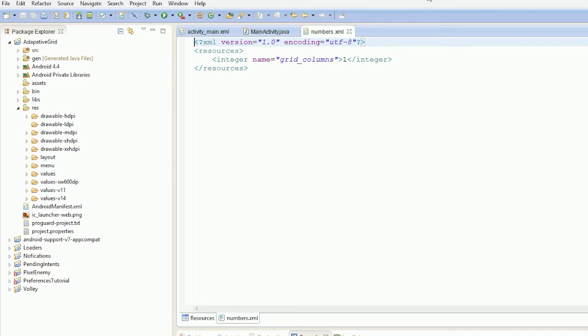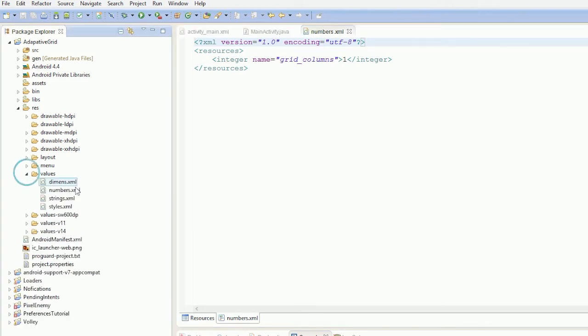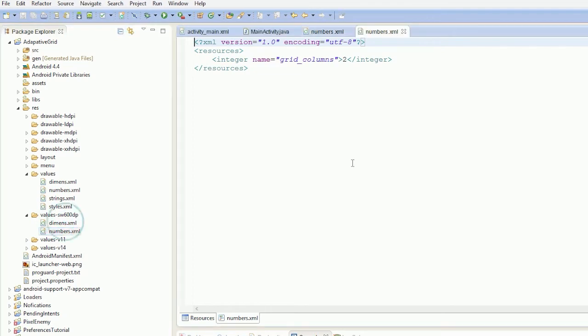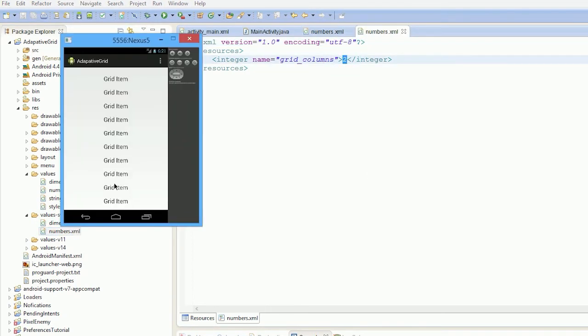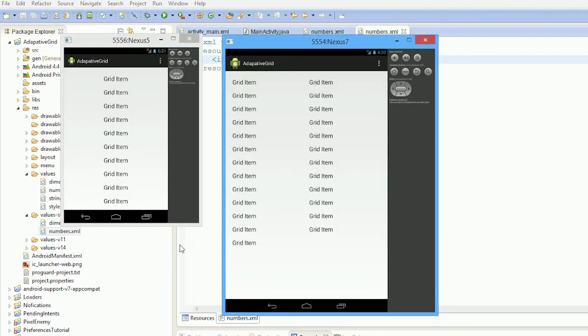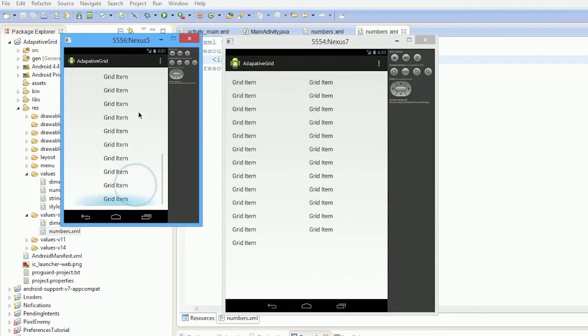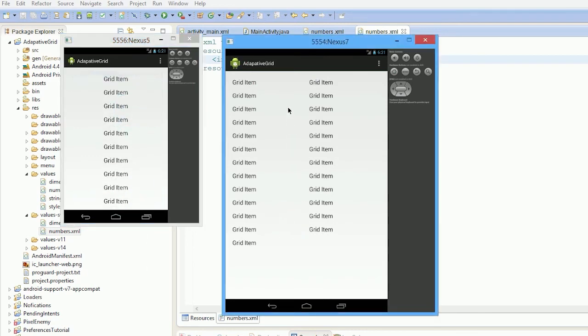this version here is res/values/numbers.xml, and then I have one for smallest width 600 dips which is two, so that's on the tablet. That tells our grid view to use one column on the phone, essentially becoming a list view, and two on the tablet.